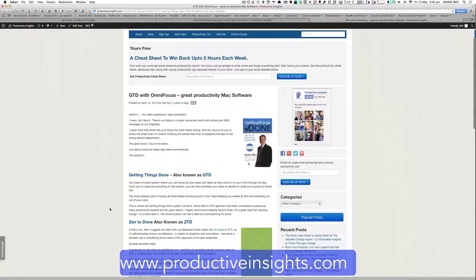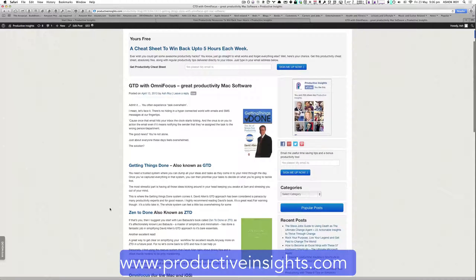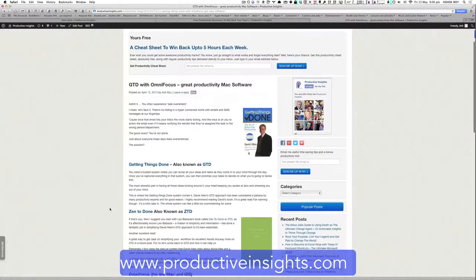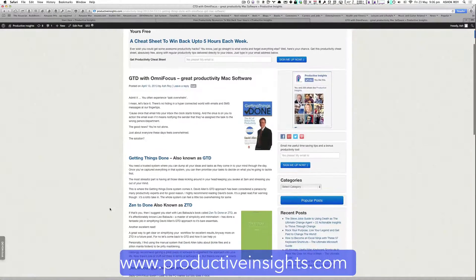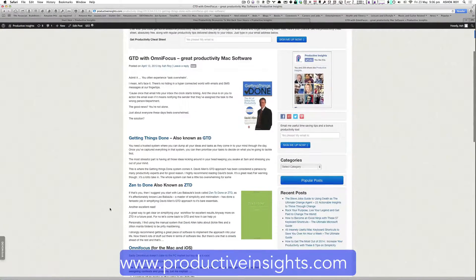If you want to have a look at it in detail, just go to ProductiveInsights.com and search for GTD with OmniFocus and it will bring you to this blog post.